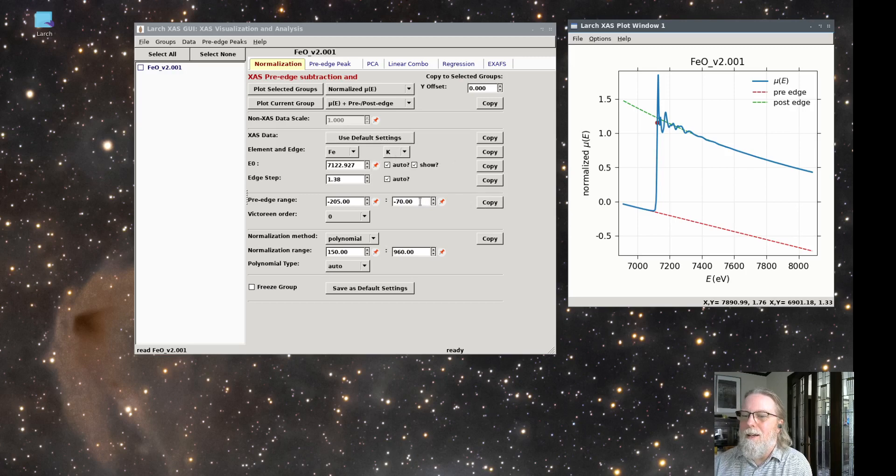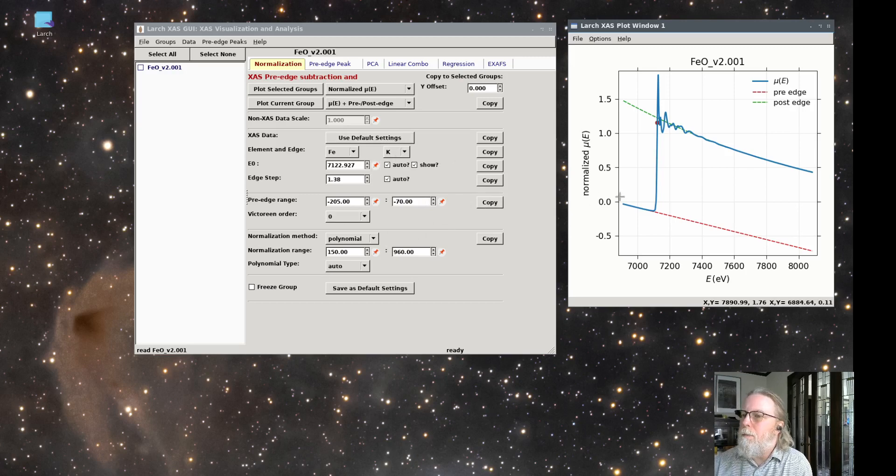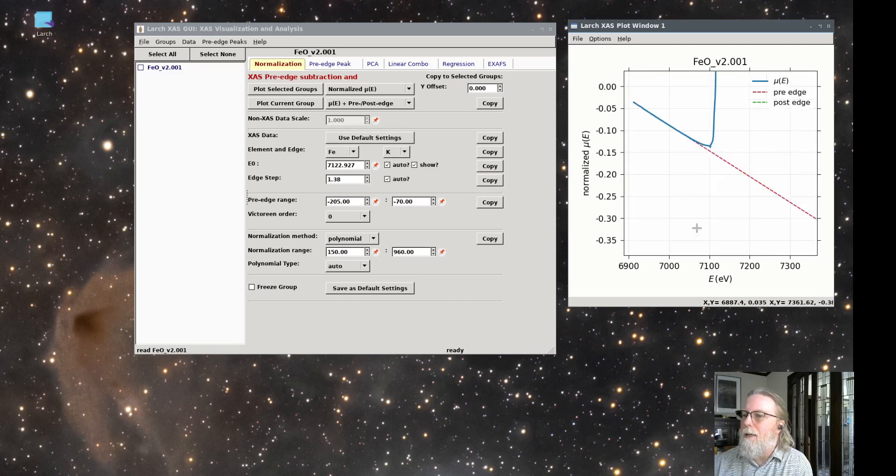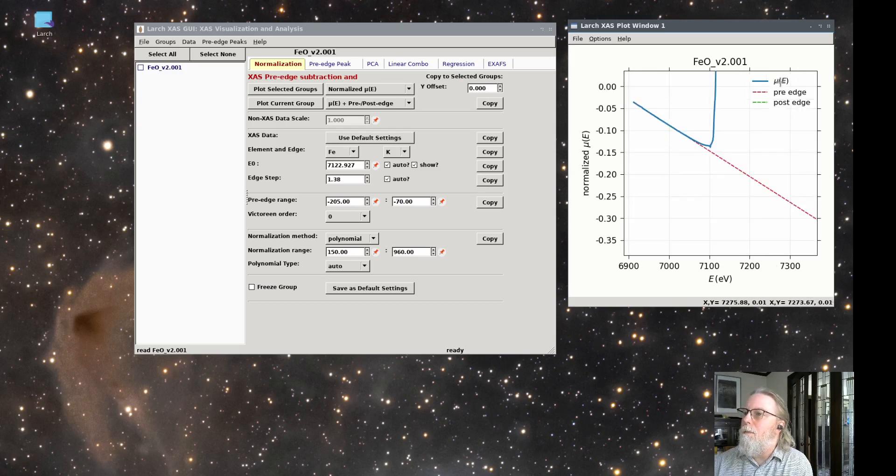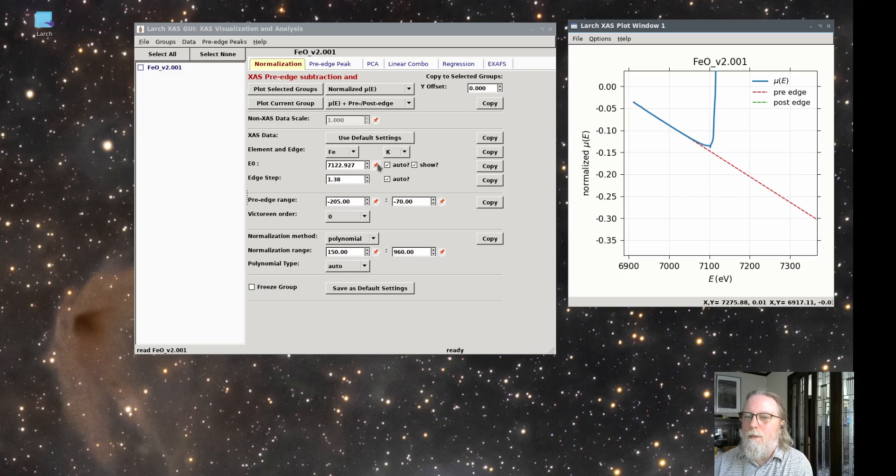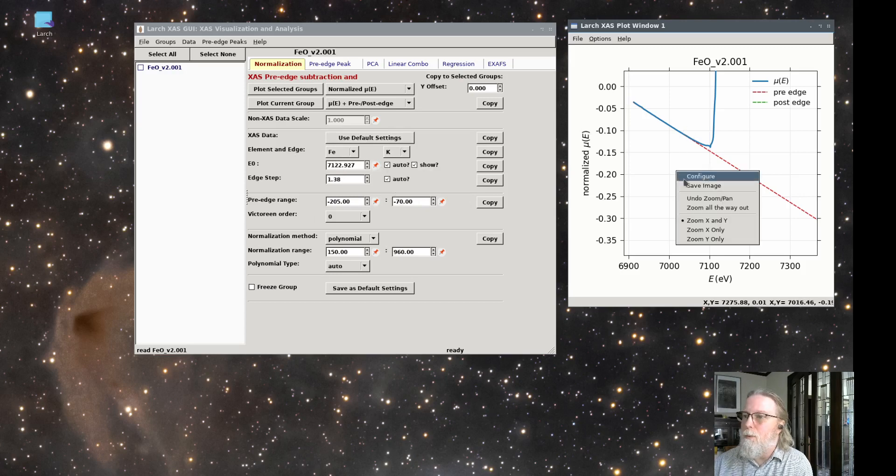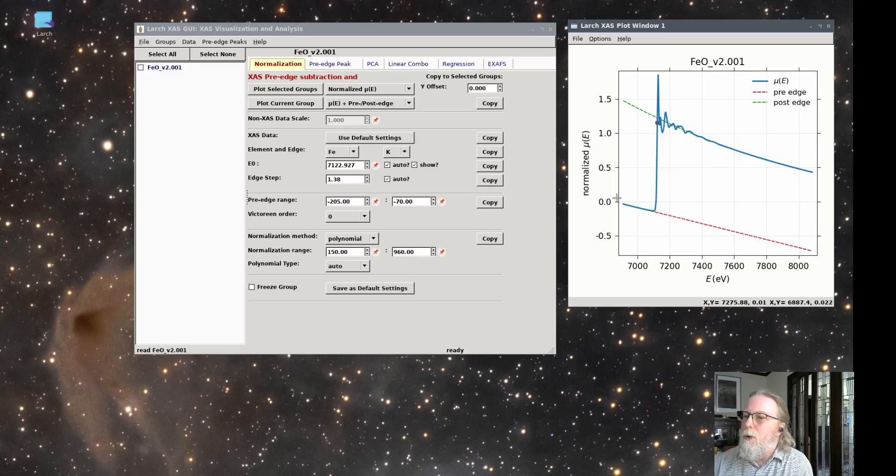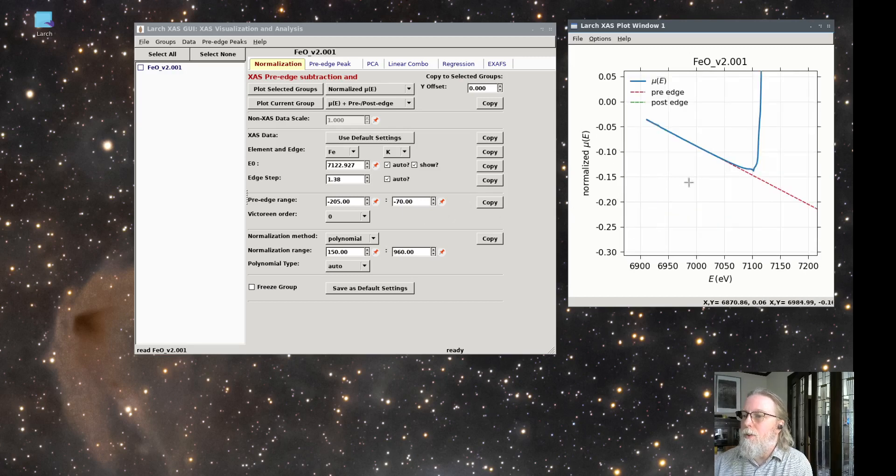So the pre edge range, for the pre edge range, it fits a line by default to the pre edge portion of the spectrum. So from minus 205 to minus 70 EV relative to E0, it's fit a line and it's going to subtract that line from the data set. So you can adjust the range for that.